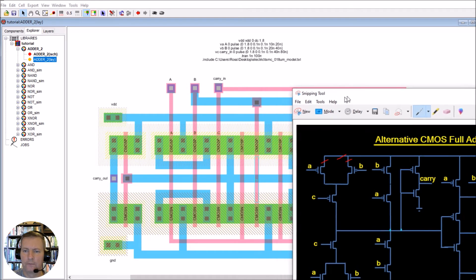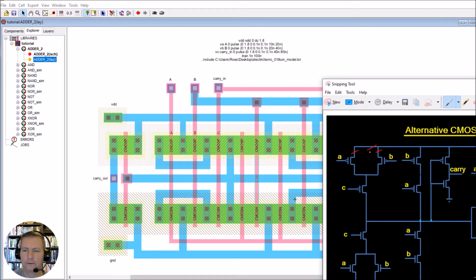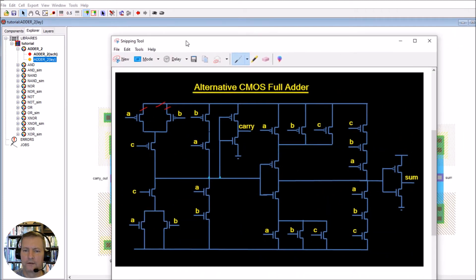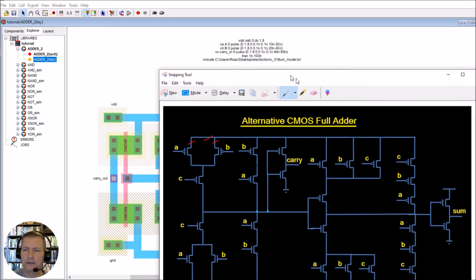Working our way down, the next transistor is C — one side here and the other side there — and that's the carry in. When we get to the other side of this transistor, we're at this point here, which is connected to several things: this one, this one, the carry in, and the carry out value. All of these are connected together and you can see that line running down and along here.